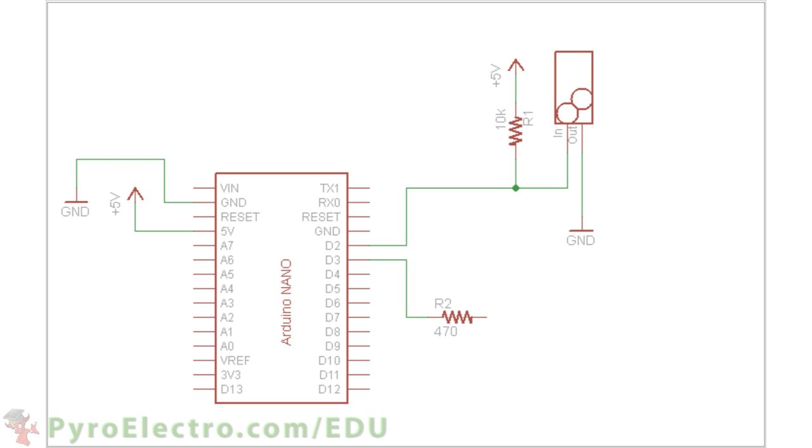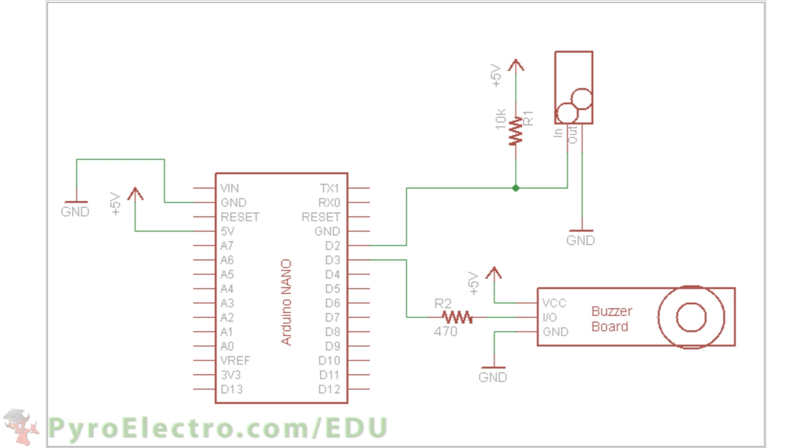Finally, from digital pin 3 we will connect a 470 ohm current limiting resistor to the buzzer board's input pin, with plus 5 volt power and ground also going to the buzzer board.